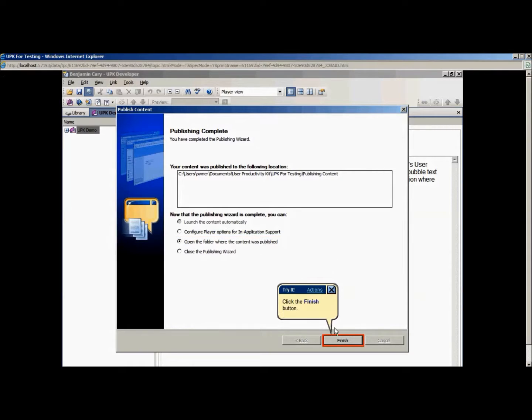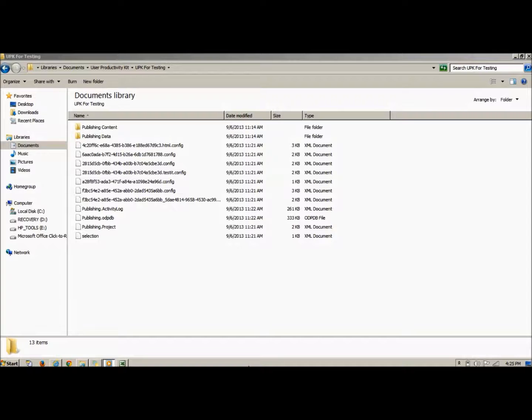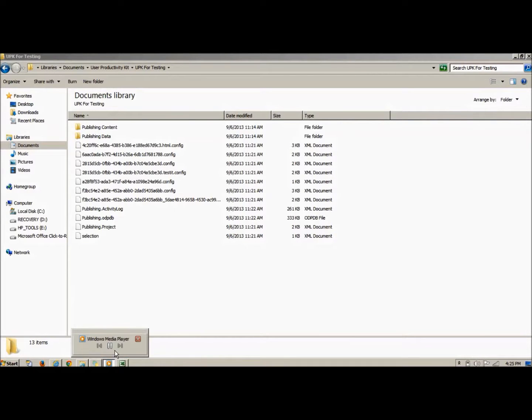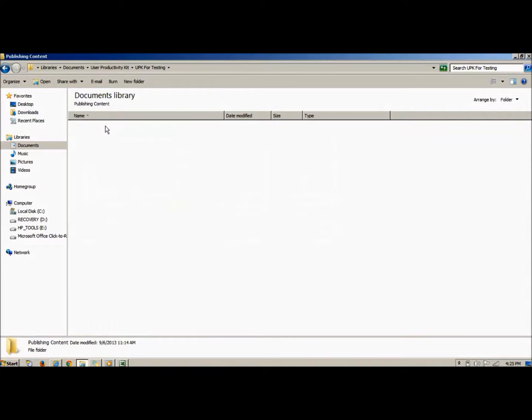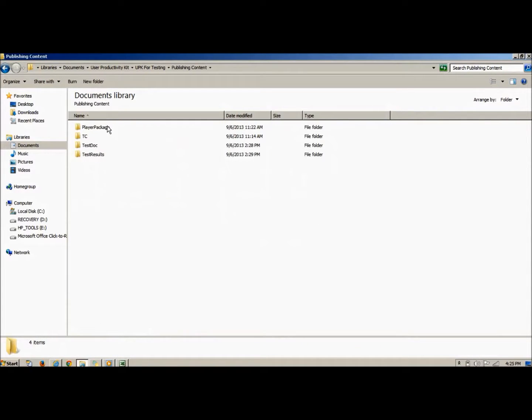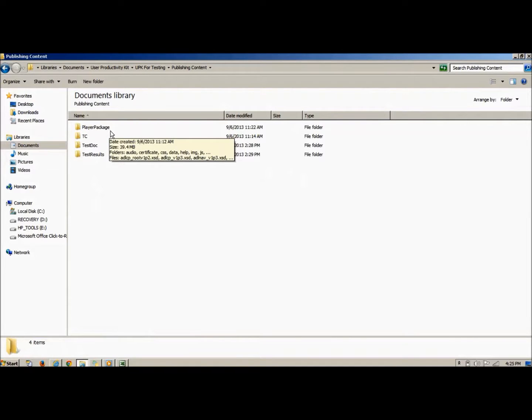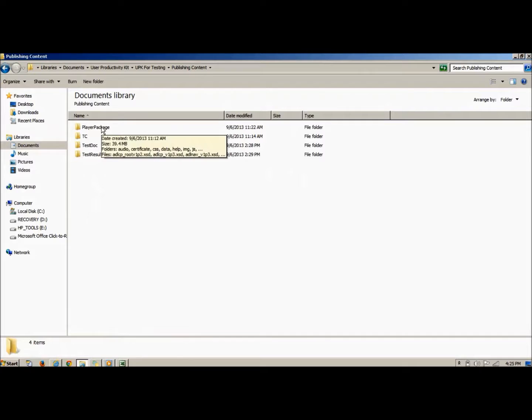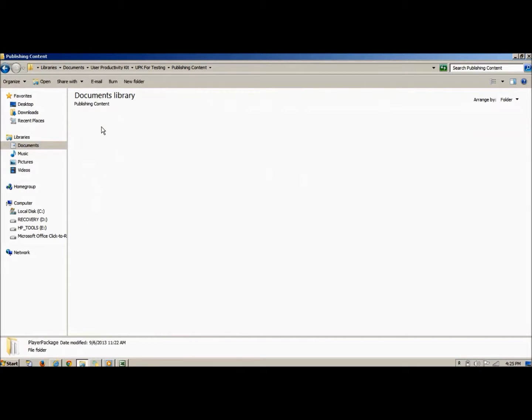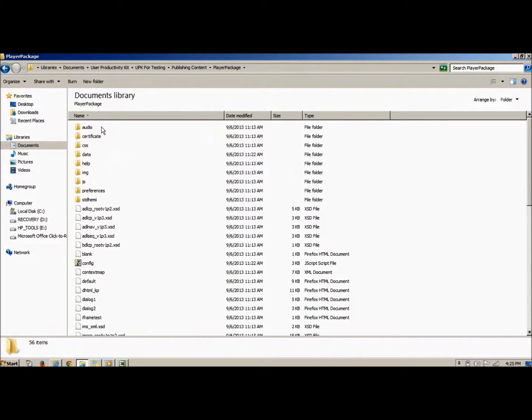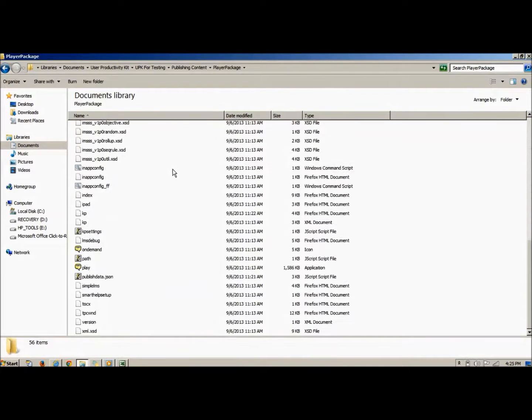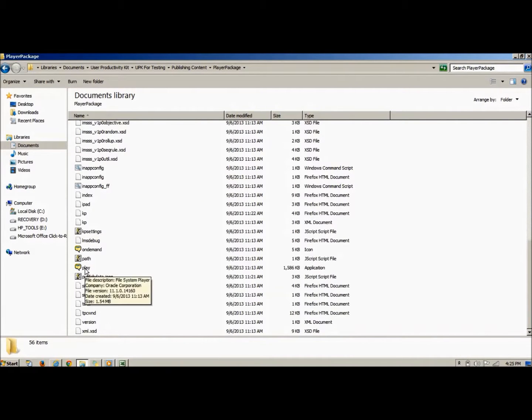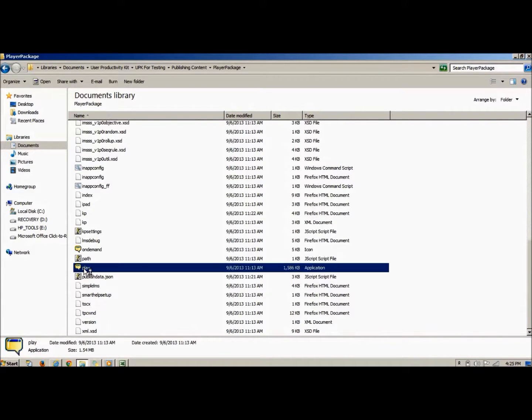After opening the appropriate folder, open the Publishing Content folder to view the published outputs. First, let's look at the Test It Mode Player. Open the Player Package folder, then scroll down until you see the Play Application icon. Double-click this icon and the UPK Player will automatically launch in your default web browser.